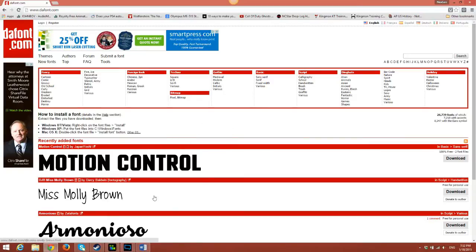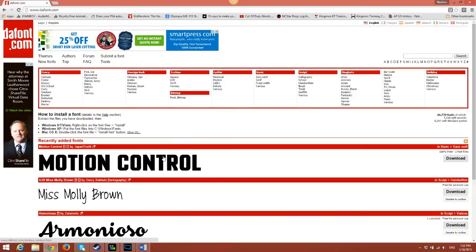Anyways, what I got for you guys today is a video tutorial on how to download, install, and use custom fonts.